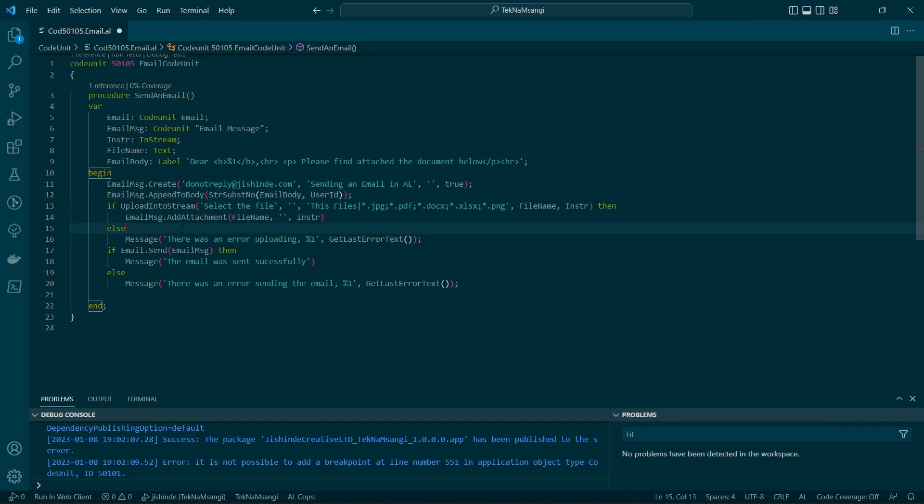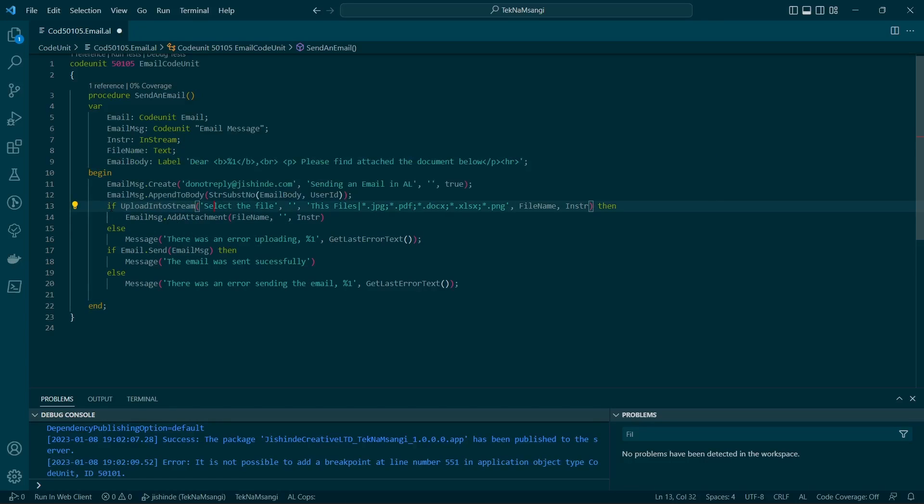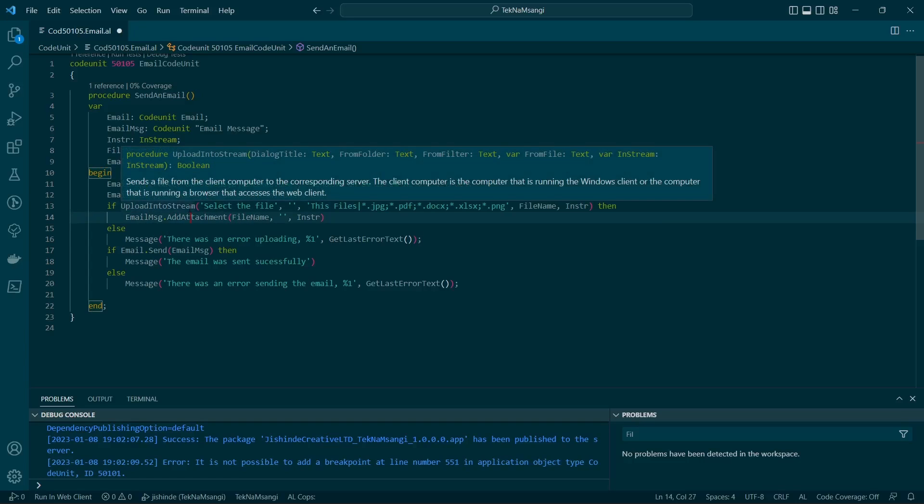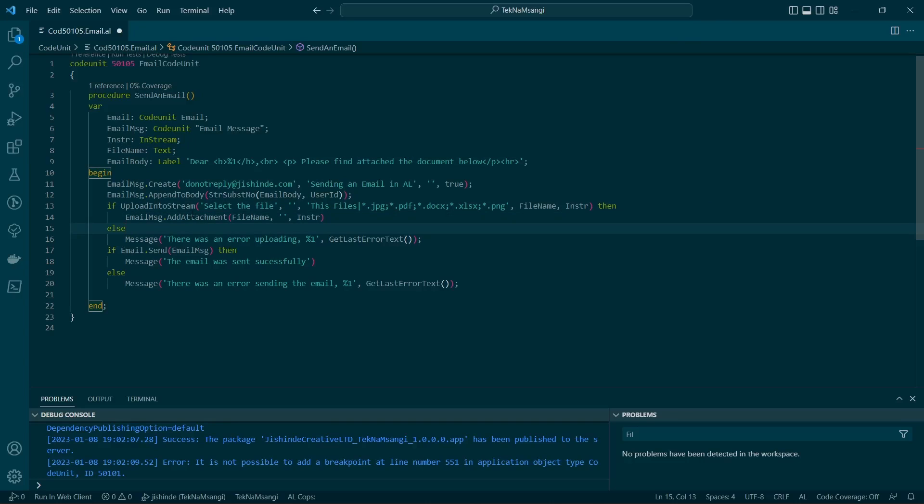After that, we basically upload into stream. We confirm that if we can be able to upload the file. That's why I've set the if here. Then this is the dialogue title. The upload into stream has two overload methods.